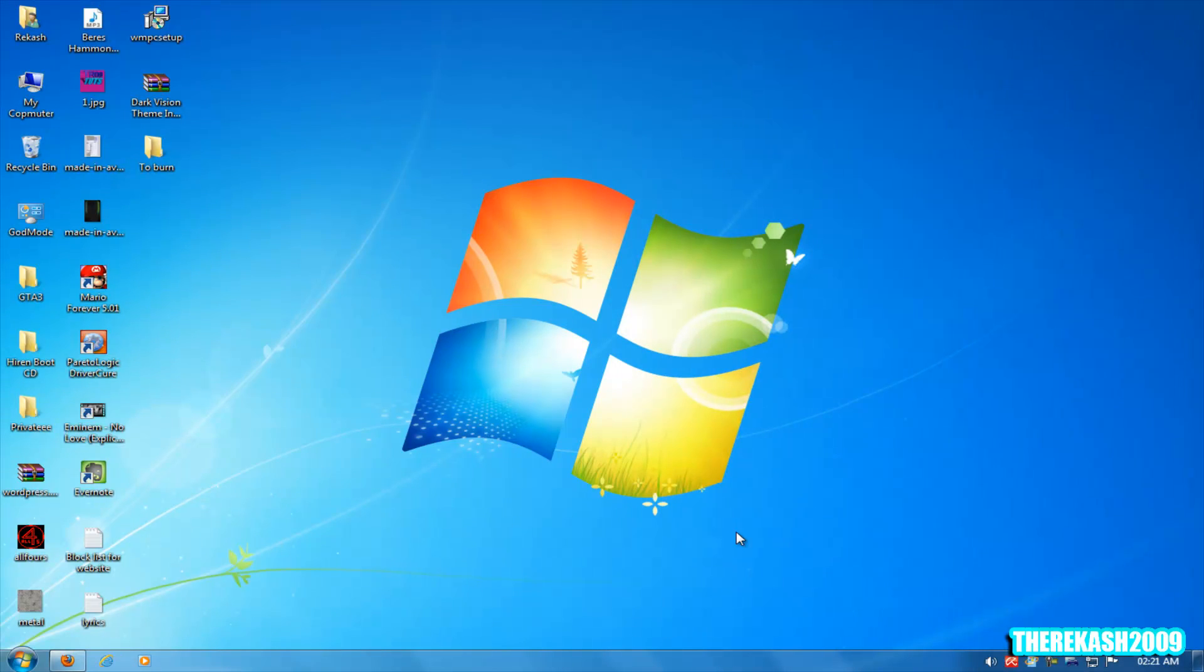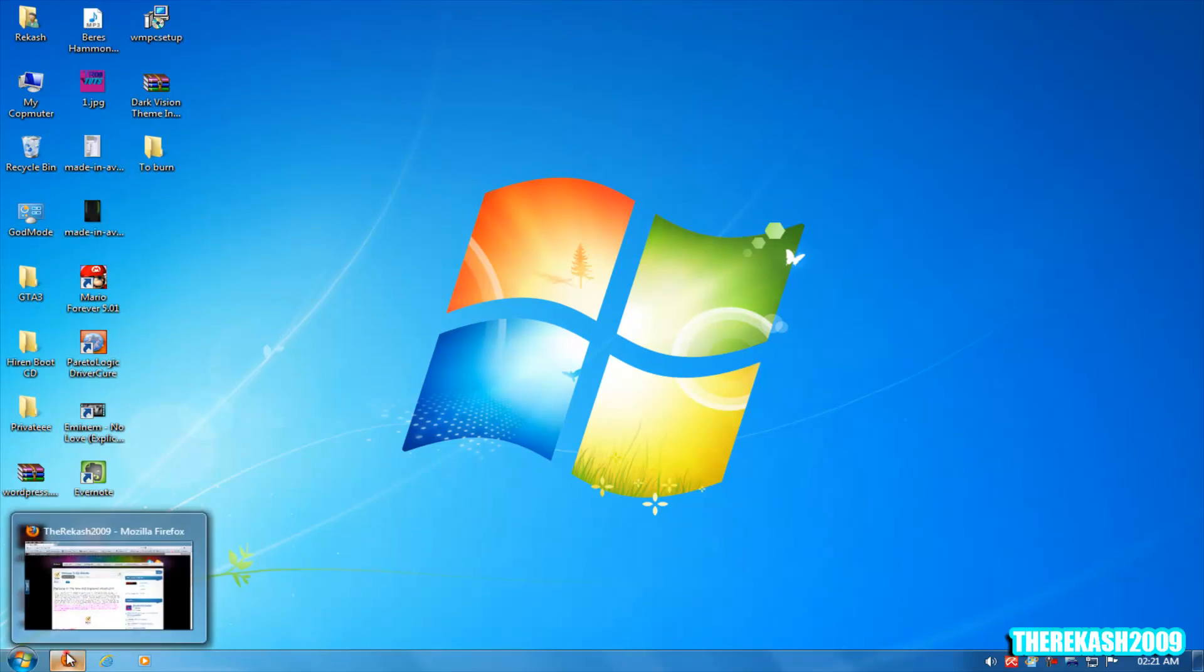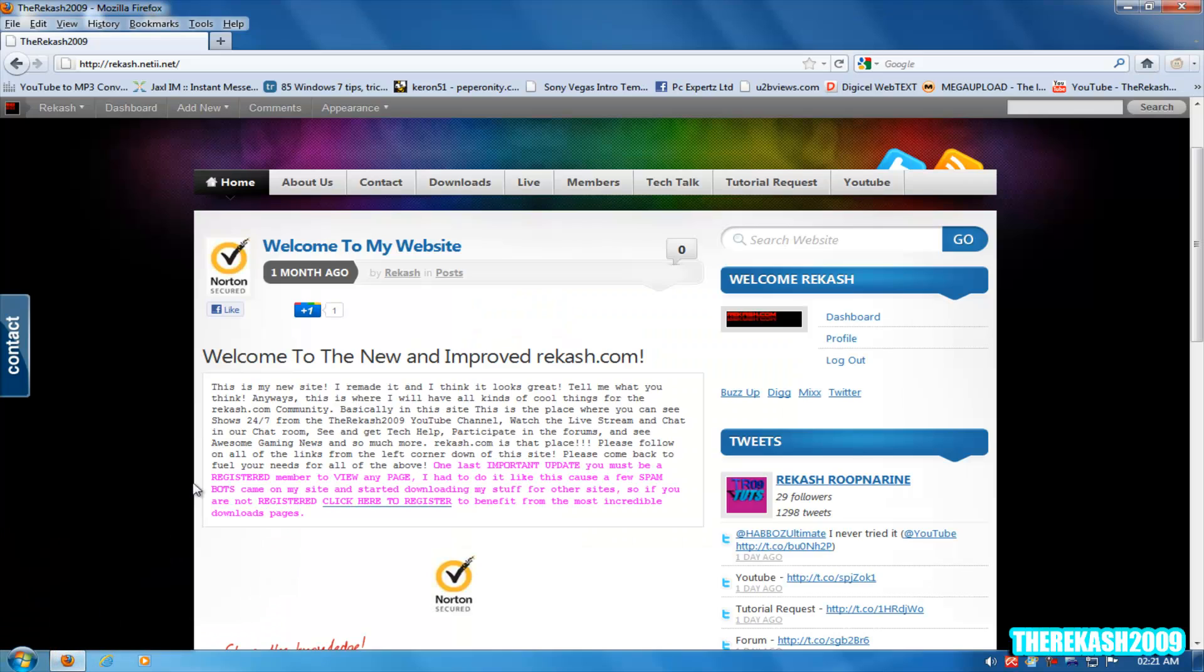Hi guys, this is Derikash2009 here, and in this video I'm going to show you how to track your stolen laptop or desktop PC. If someone ever stole your desktop PC, which I think wouldn't happen, I will show you how to track it when it's on the net and using the internet.